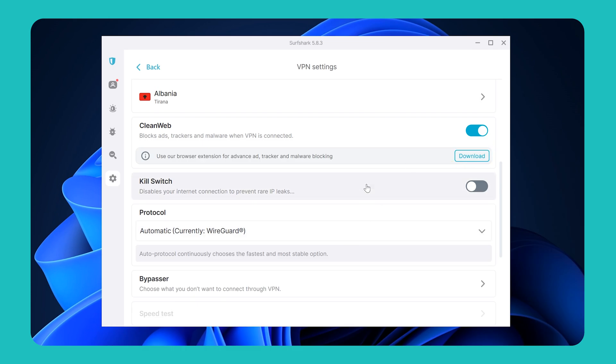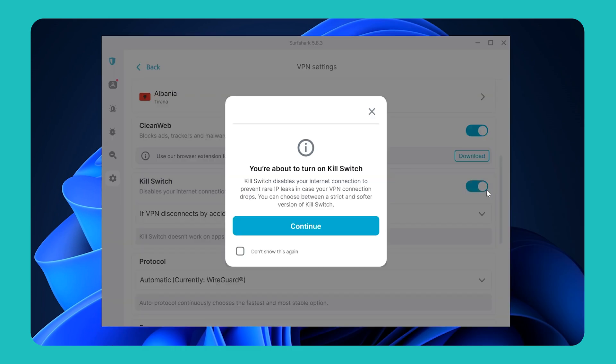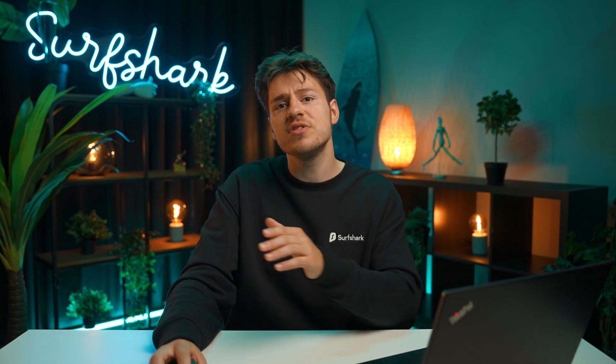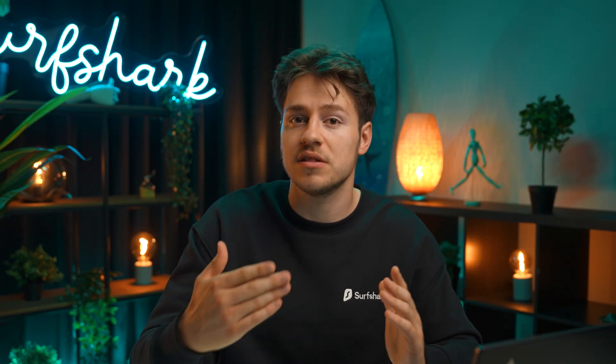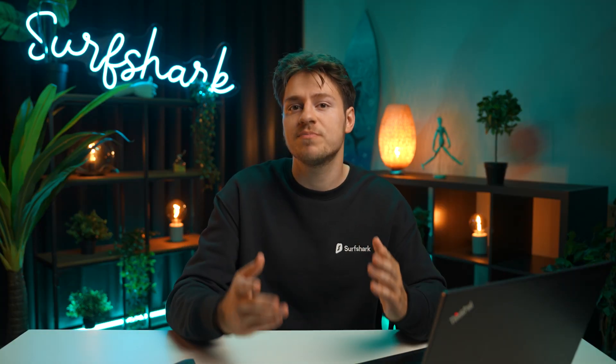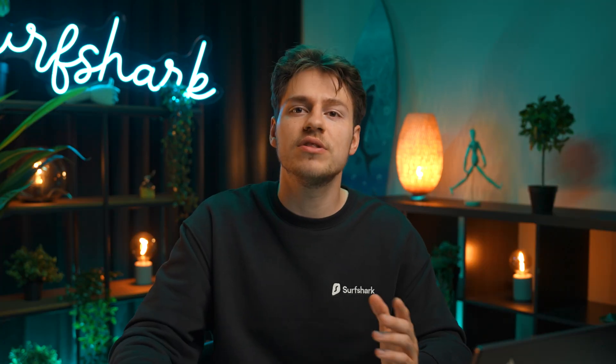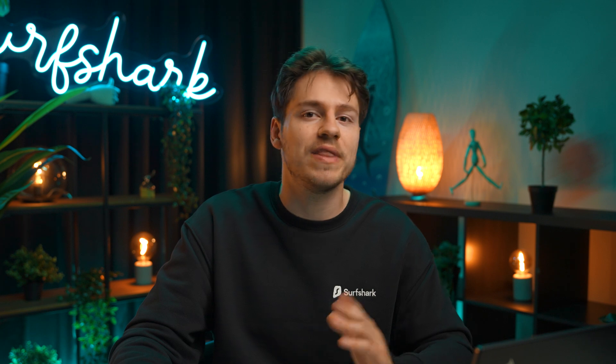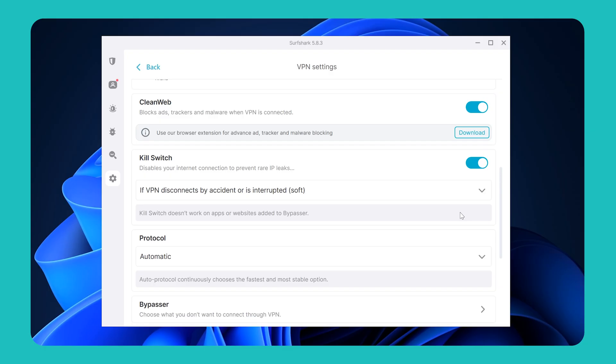Below CleanWeb, you'll also find the Kill Switch feature, which again can add an additional layer of protection because it will disable your internet connection if your VPN connection suddenly drops. This way, you can prevent your sensitive data from ever being exposed and ensure that you will never browse without a VPN connection.